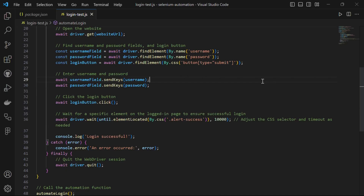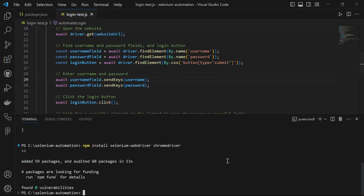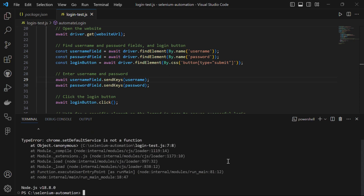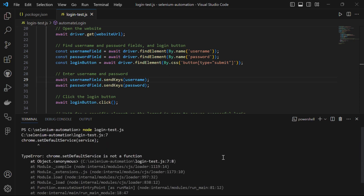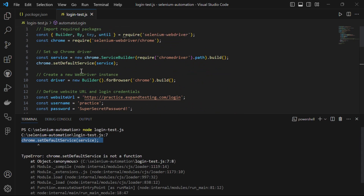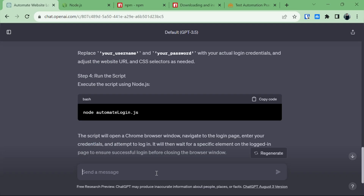The fourth step is to run the script. The command is node followed by the filename. Let's open the terminal, clear it with cls, then run: node login-test.js. It gave an error: 'chrome.setDefaultService is not a function'.